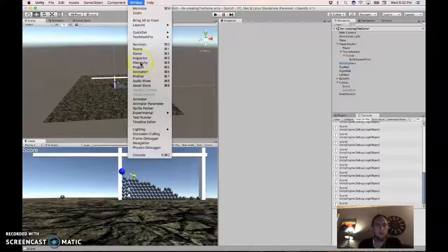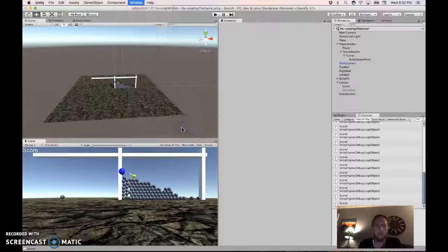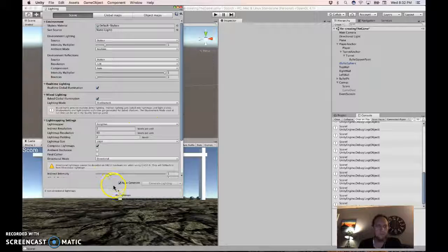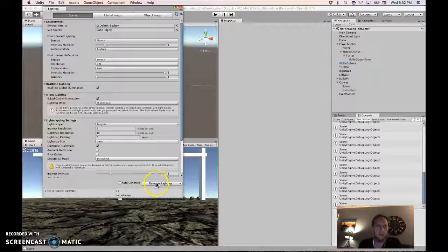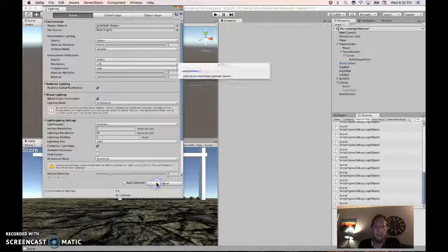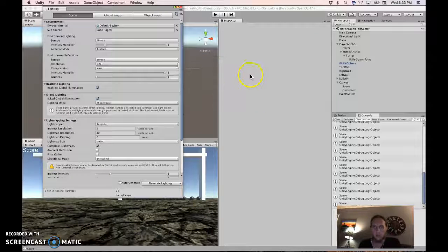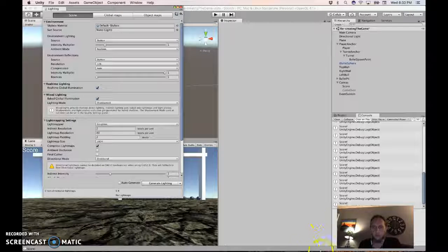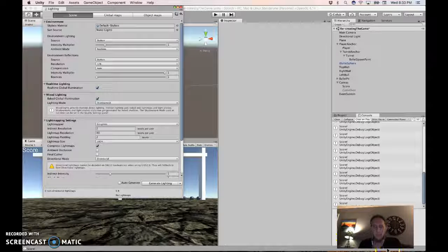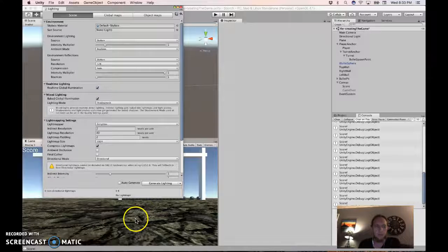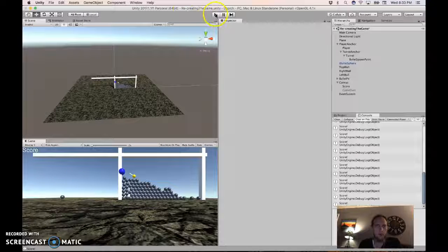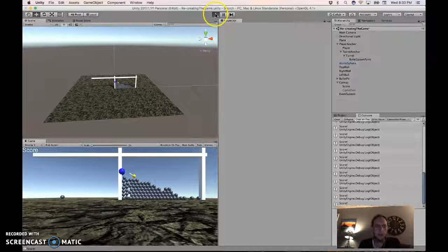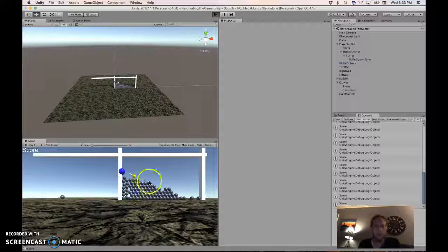Okay, in Unity, go to Window, Lighting, Settings. Auto-Generate, unselect that, and click on Generate. And then you're going to let it do its thing. Sometimes for a big scene that takes a long time, and it'll tell you down in the bottom right. But now that probably won't happen.